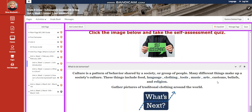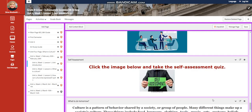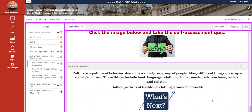For what to do tomorrow: culture is a pattern of behavior shared by a society or group of people. Many different things make up a society's culture, including food, language, clothing, tools, music, arts, costumes, beliefs, and religion. You need to gather pictures of traditional clothing around the world.